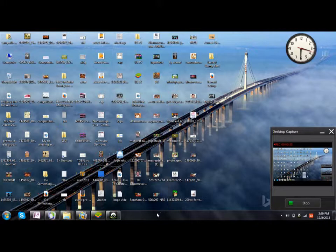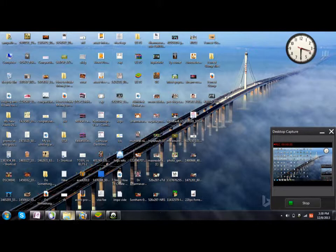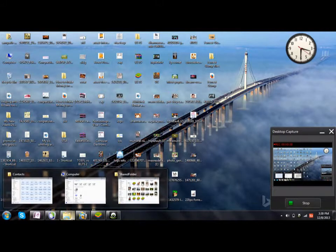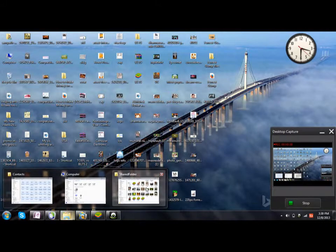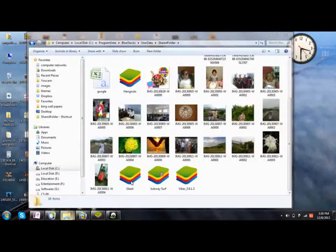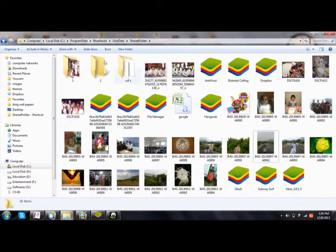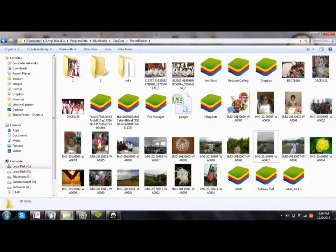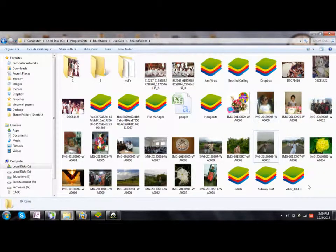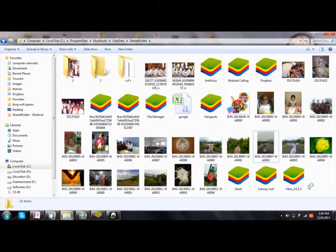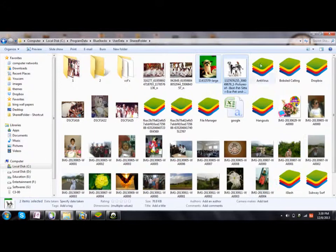The location is C drive, Program Data, BlueStacks, User Data, and then Shared Folder. Paste these images over here. Yes, these two are here now.